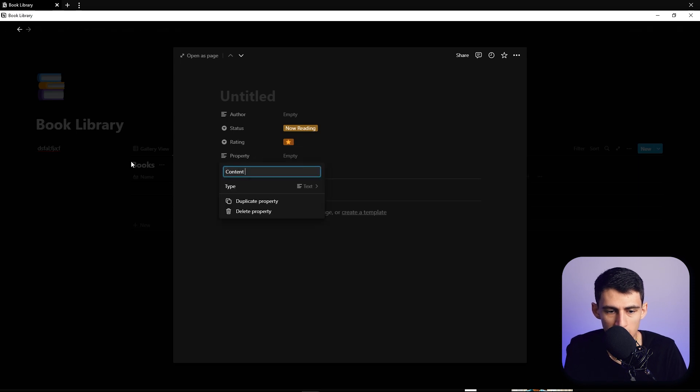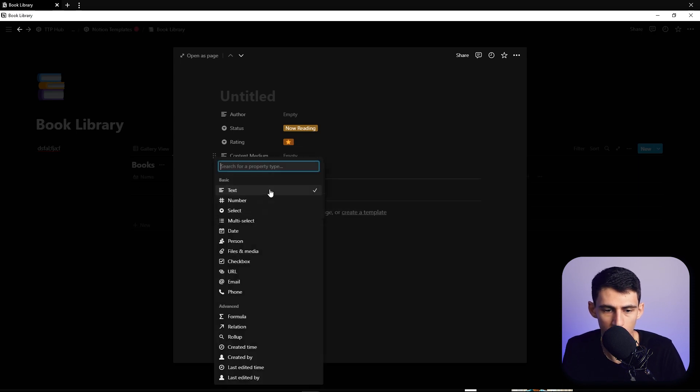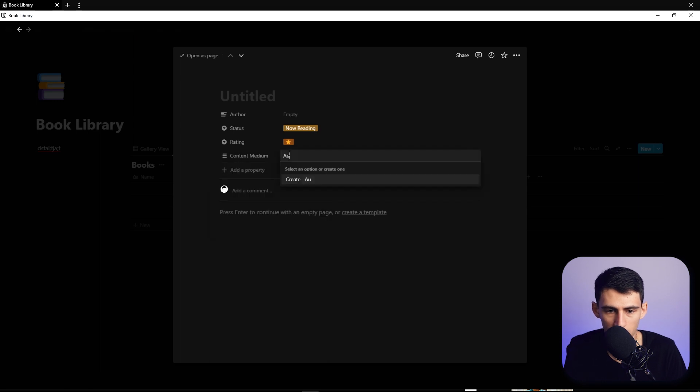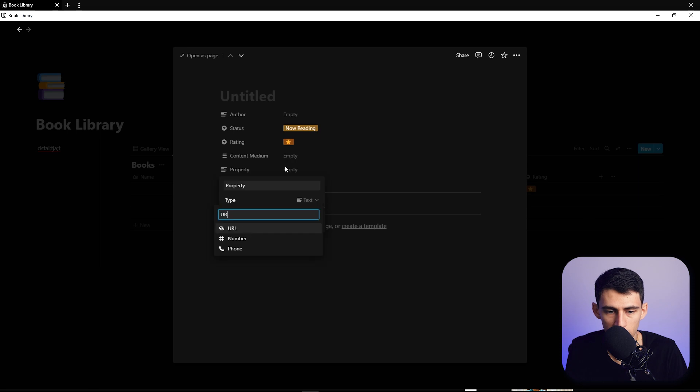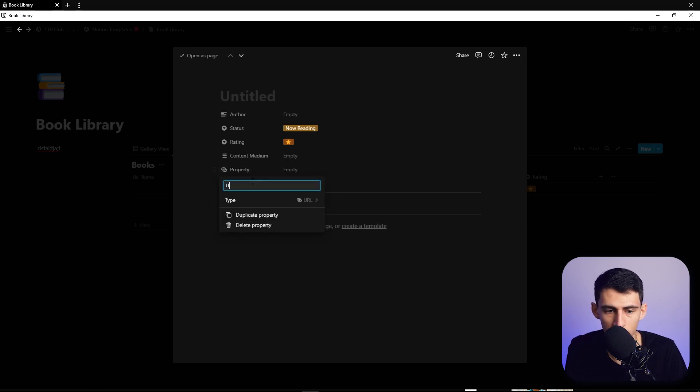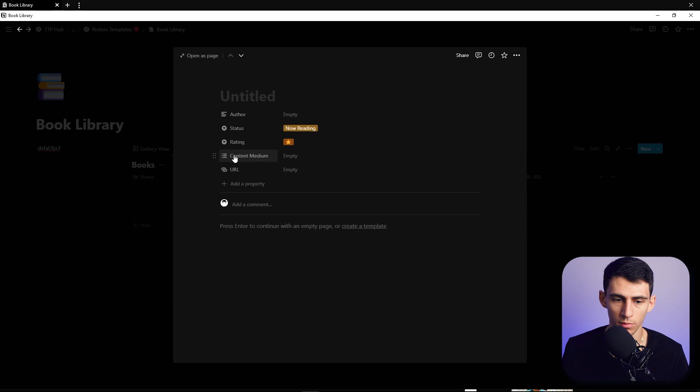Then we can put content medium, which essentially says how do you own this. So select, we can make this an audiobook, Kindle, physical. We could put a URL here to whether it be the Audible book or the Kindle book or where you could buy it.